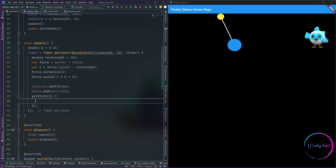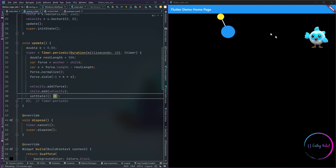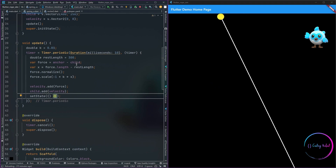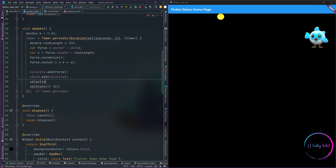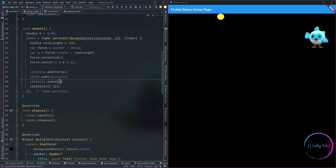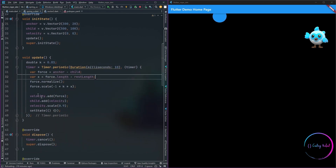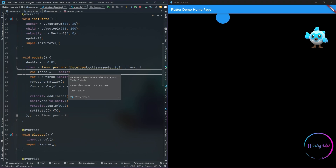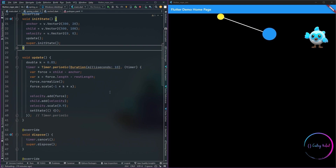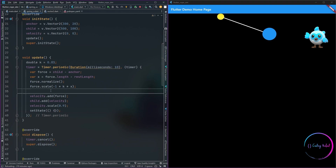Now we have our calculations ready. The next step is updating the UI by calling setState. As you can see something is happening on the canvas but it's not quite right yet. To simulate friction or damping we are going to multiply the velocity by 0.99, which will cause the velocity to decrease over time, slowing down the movement of the child point and eventually bringing it to a stop. I had made a mistake with the force calculation — what I should have been doing was subtracting the anchor from the child, instead of the child from the anchor, so let me make that correction.